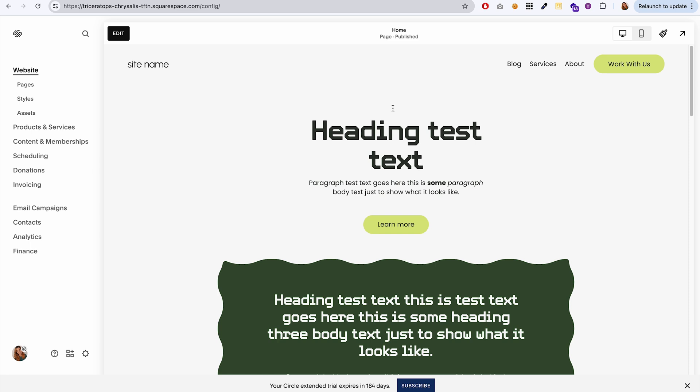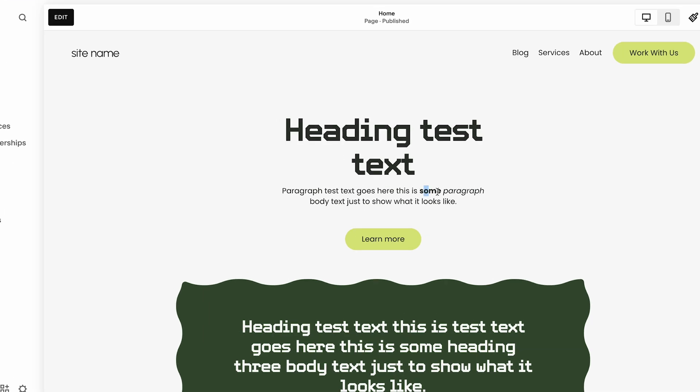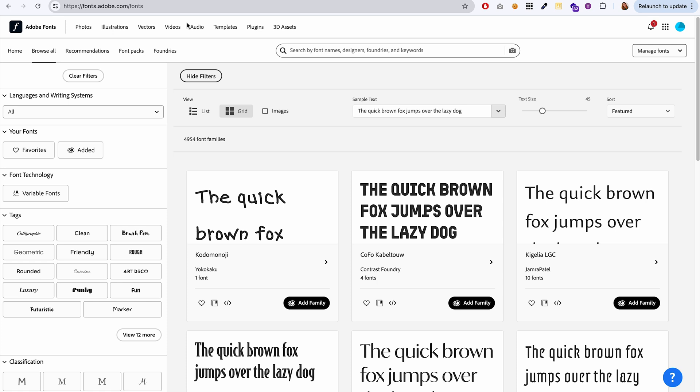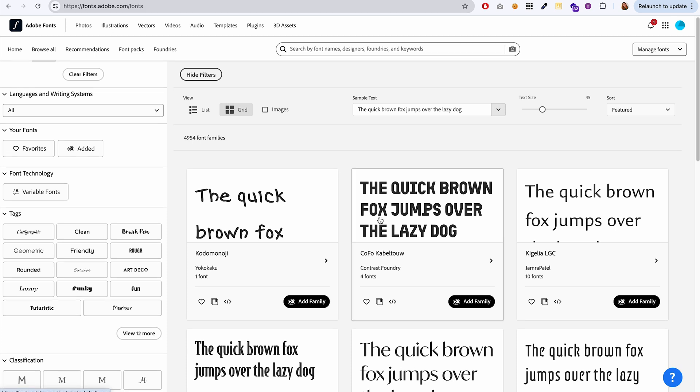So that's pretty much how you add an Adobe font to your Squarespace website. But there may be some issues that come up with trying to do bold and italics for some of your fonts. I'm going to show you an example of an issue you might run into with italics.